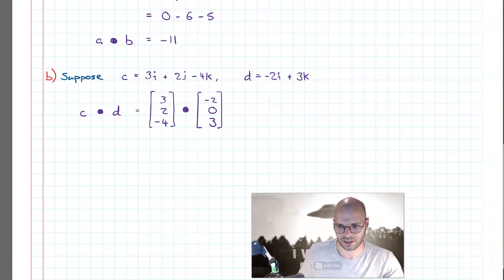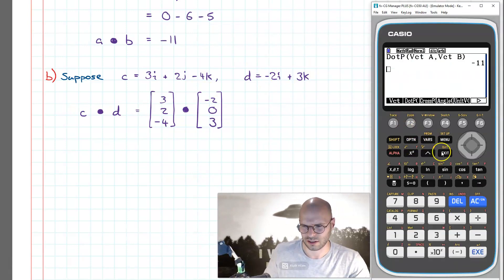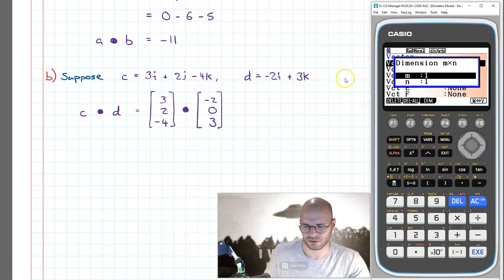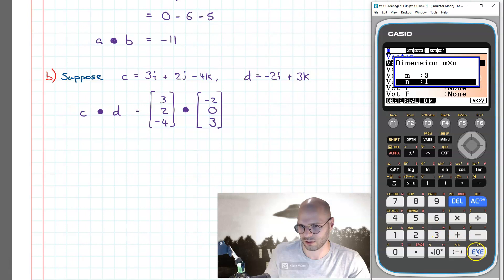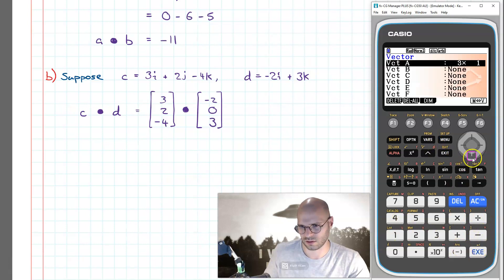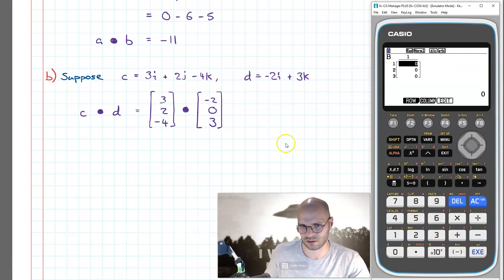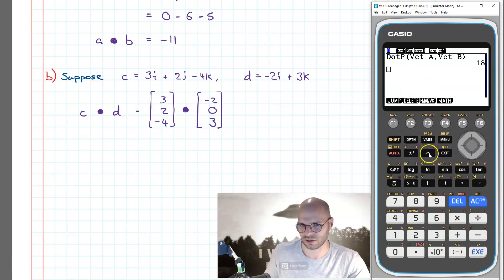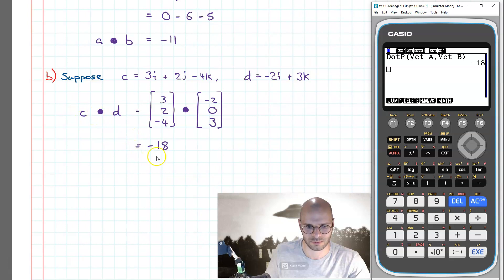Now I'm ready. I come up to my calculator, go back to the top menu, go to mat/vec, and I'll remove vectors a and b by deleting all. Then I'll input vectors c and d as three-by-one vectors: three, two, minus four for vector c, and minus two, zero, three for vector d. I press exit and then execute — boom, instantly we see that the dot product between vectors c and d is negative 18.